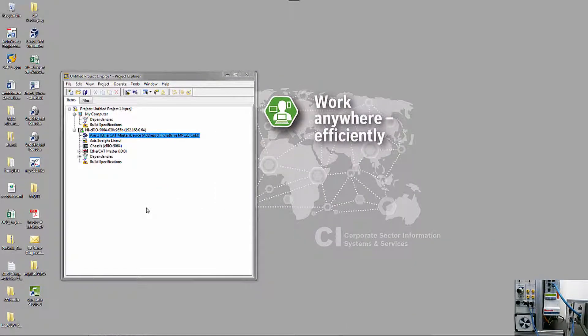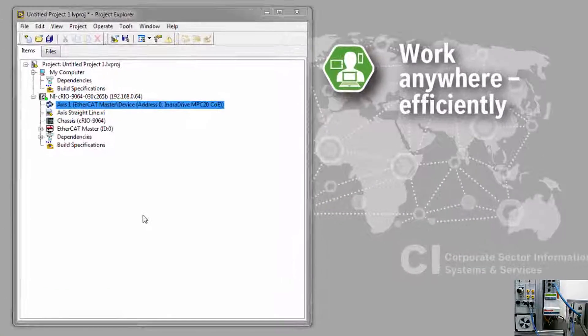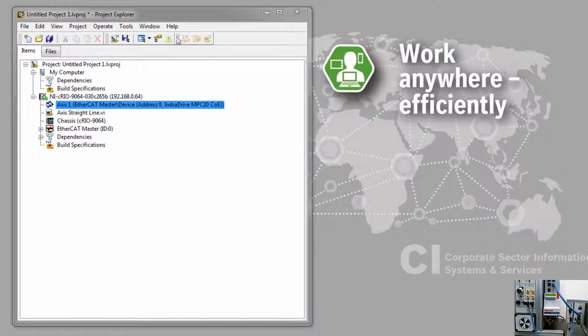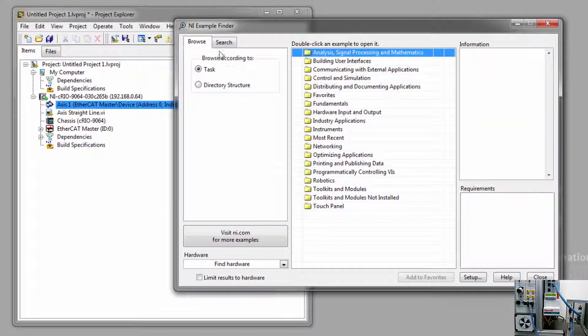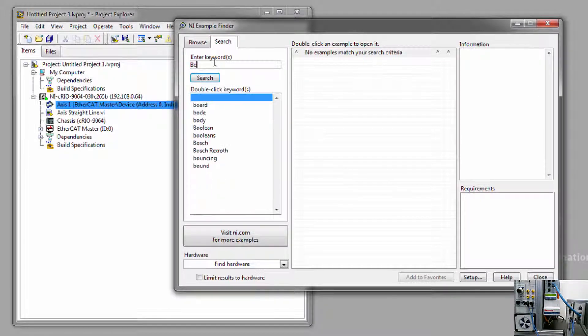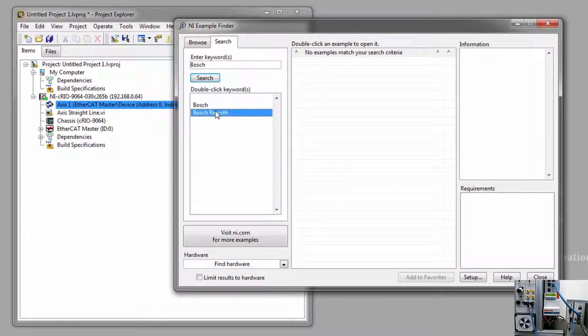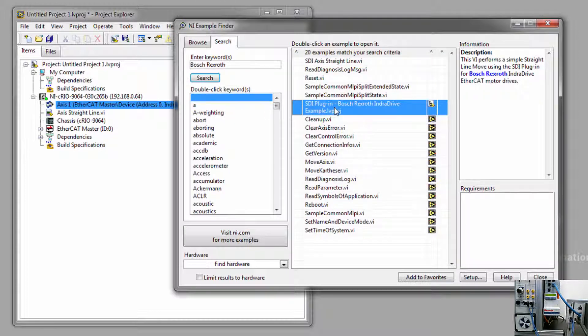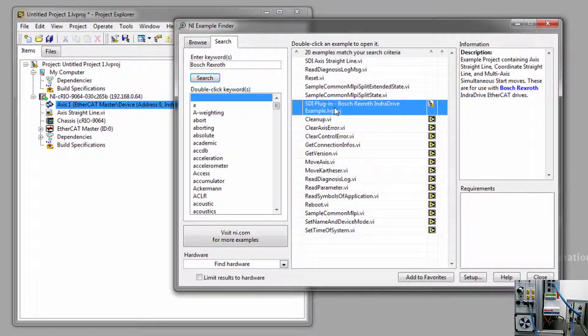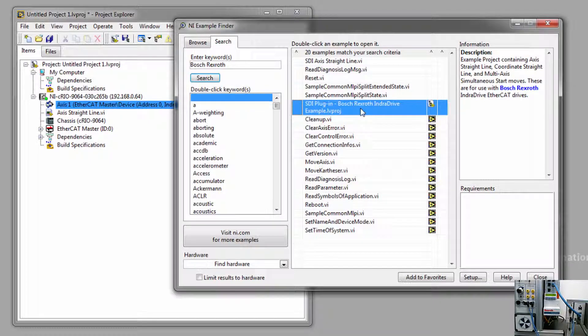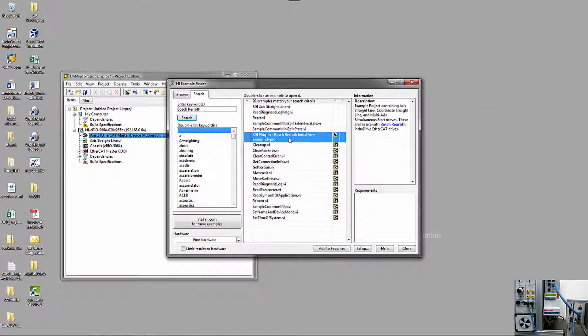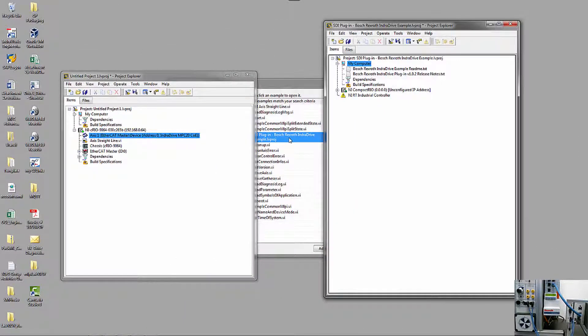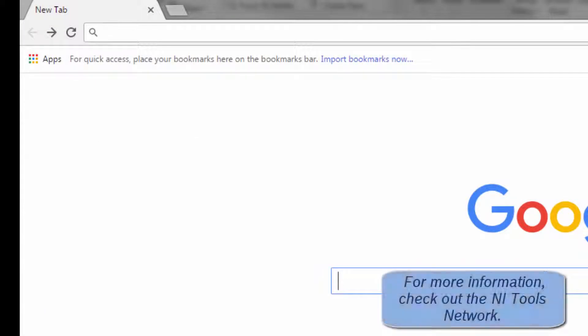There is an additional sample code found in the Help section. If you go to Help, find Examples, and then under the Search tab, if you search for Bosch-Rexroth, you'll find a project called SDI Plugin Bosch-Rexroth IndraDrive Example. This project contains additional sample code to get you started. Take care.